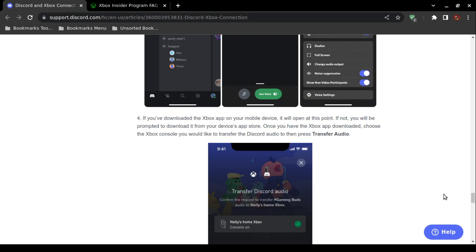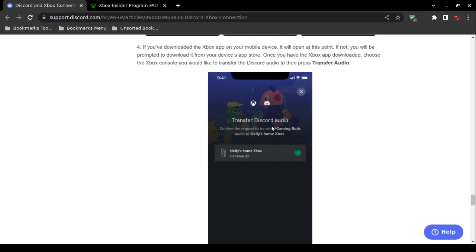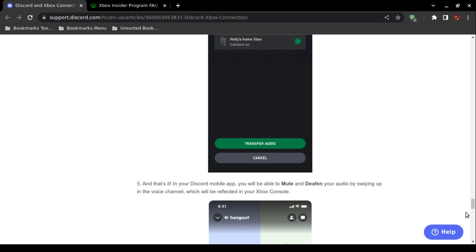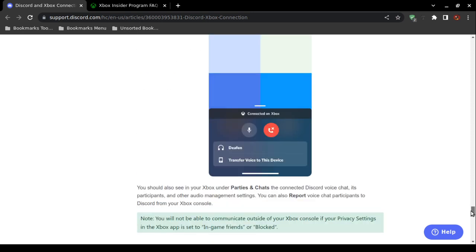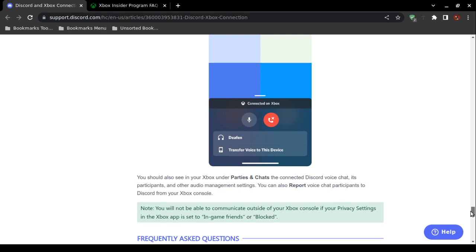Select the Microsoft Xbox console you want to use for Discord voice chat — if you have multiple consoles, choose the correct one. Then choose Transfer Audio. There is a graphic on screen labeled 'Transfer Discord Audio.' Confirm the request. If you have multiple Xbox consoles they will be displayed, so choose the one you want to use Discord voice chat on, then tap the Transfer Audio button. Once you follow all these instructions, you should be able to use Discord voice chat on your Microsoft Xbox.